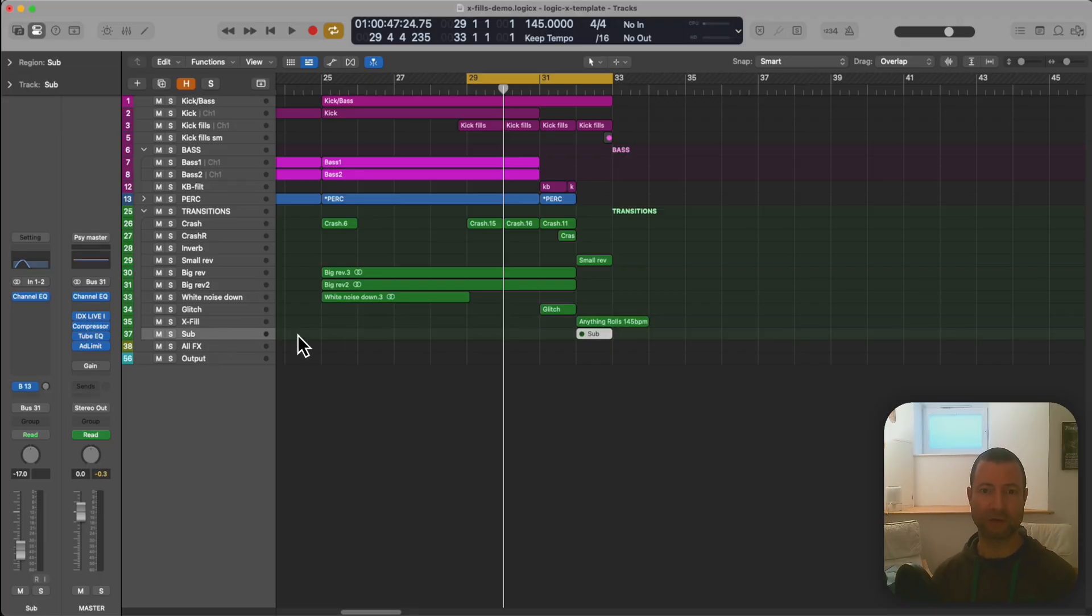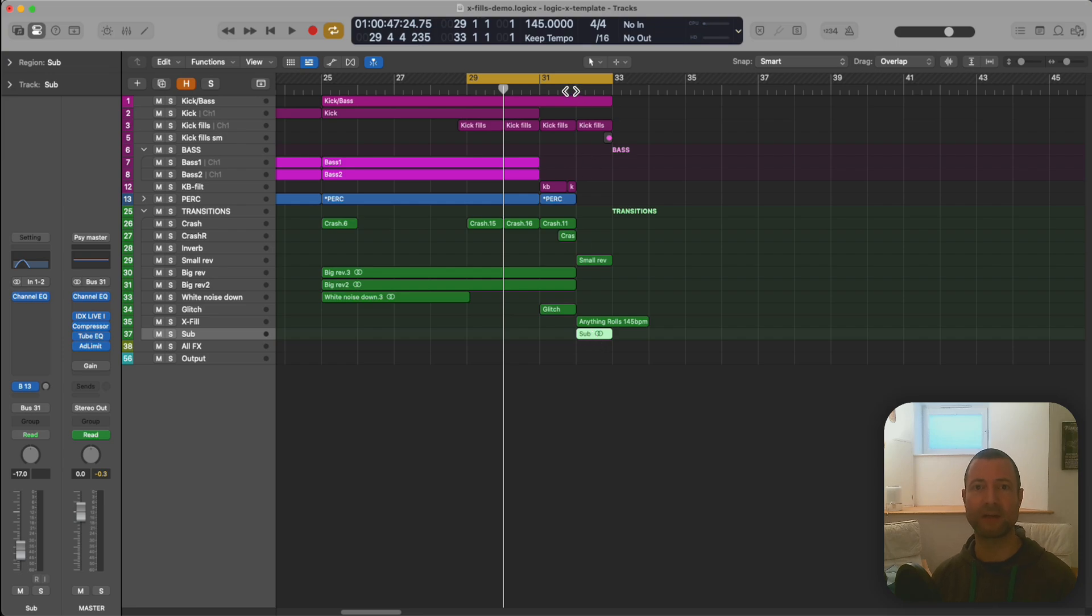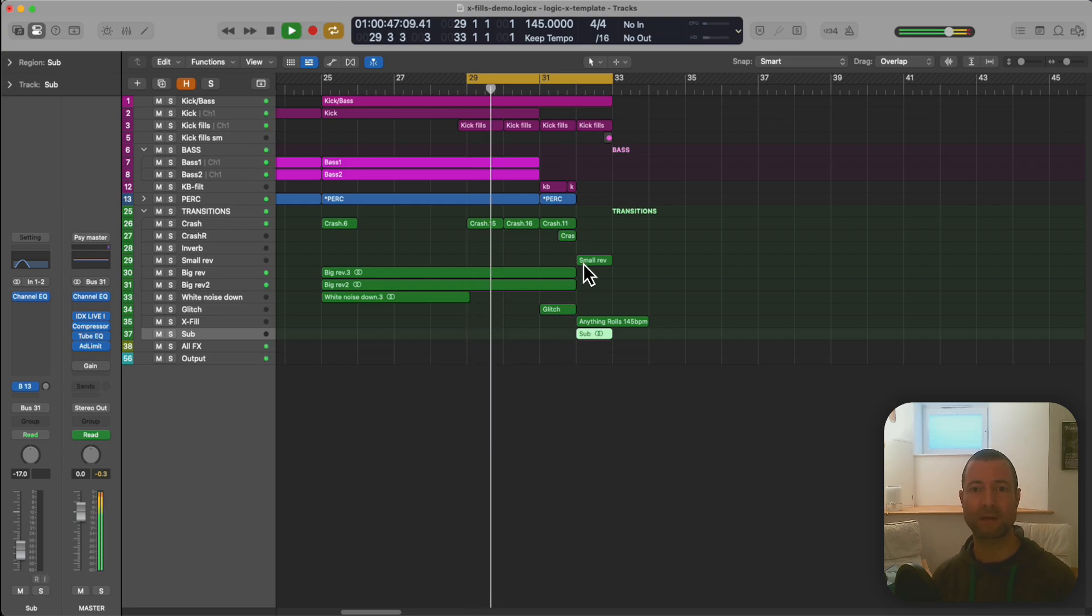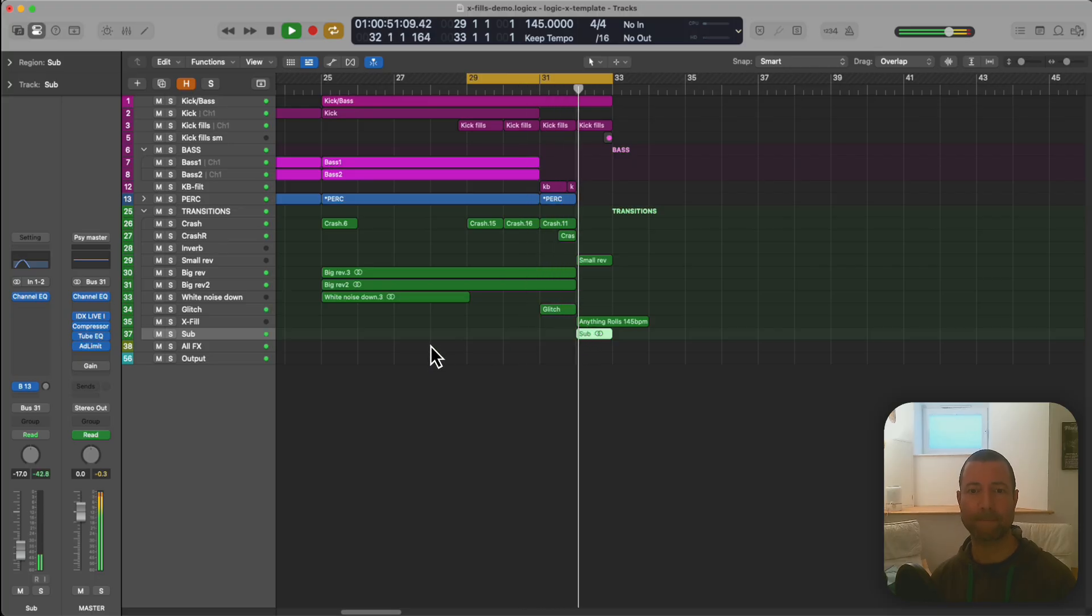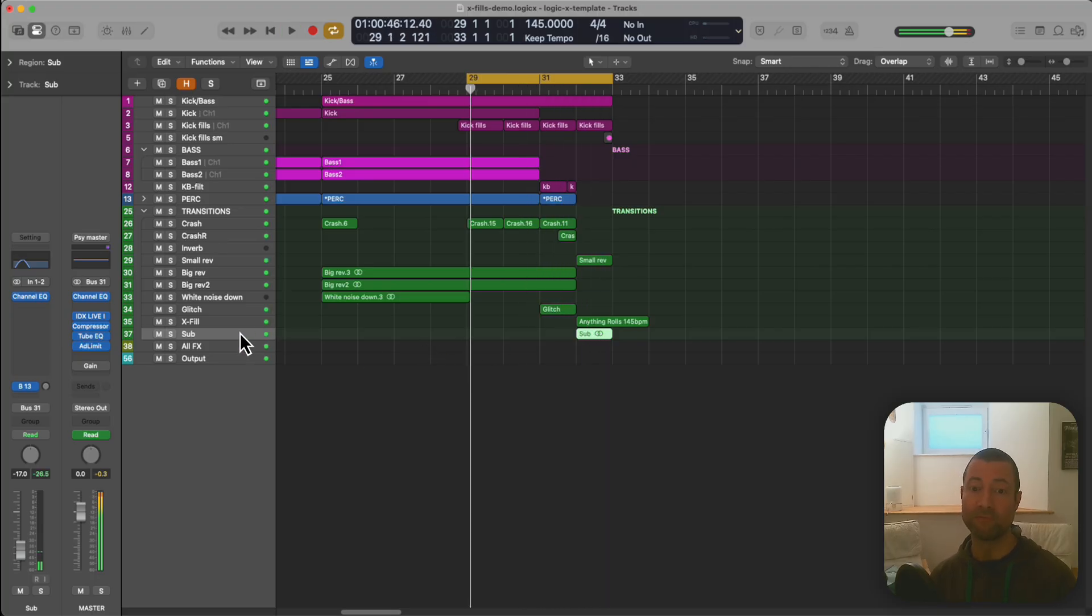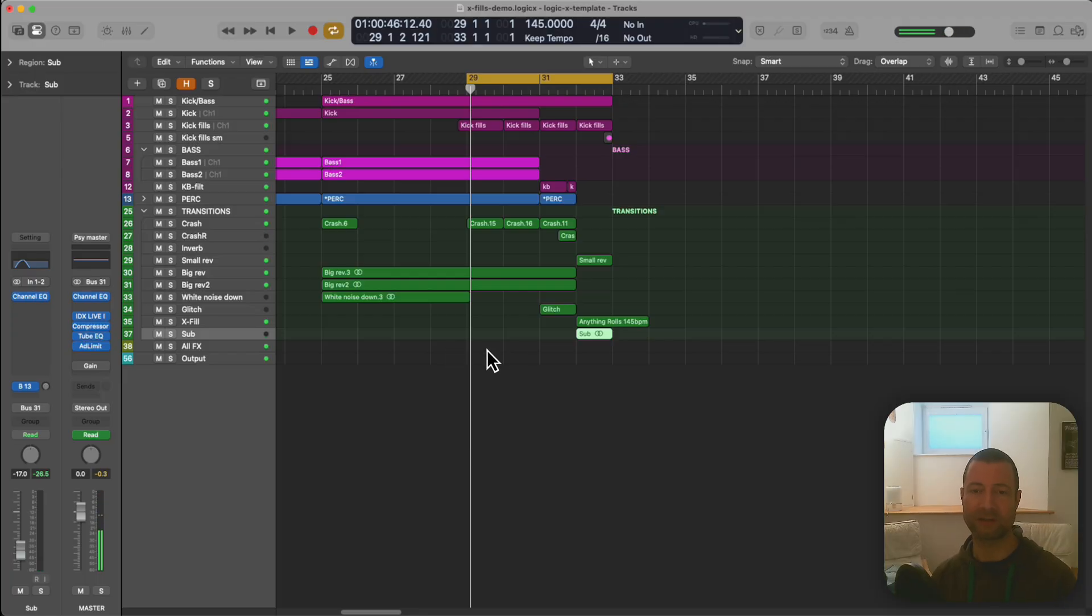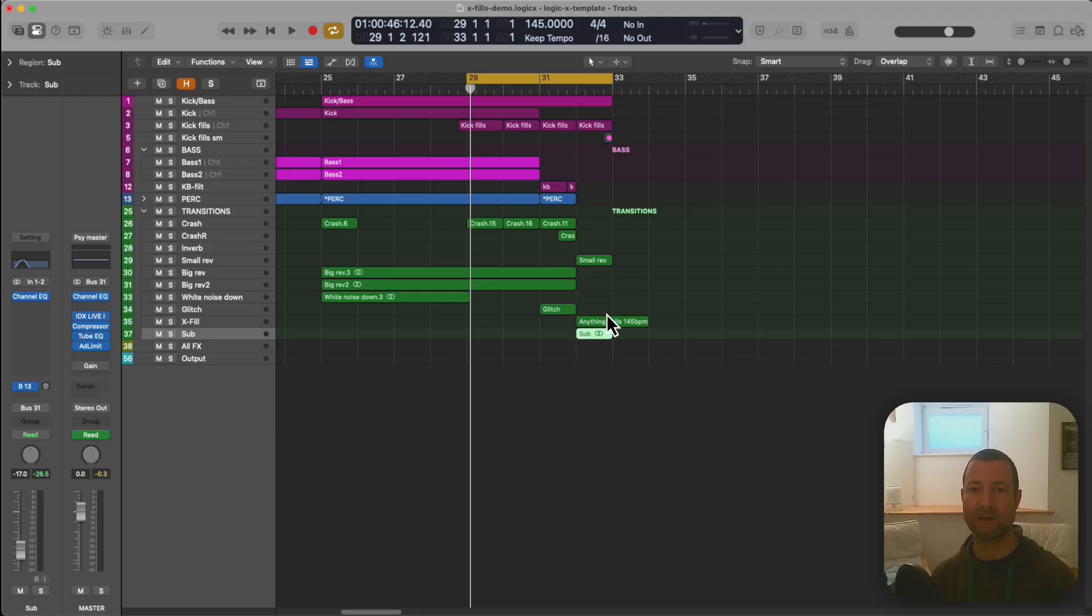Final thing I've got here is a little sub kind of synth subby pitch bendy thing. Really quiet but those are really effective for giving a transition a bit of depth.